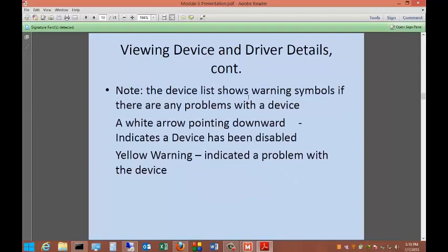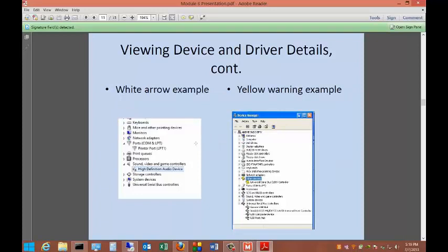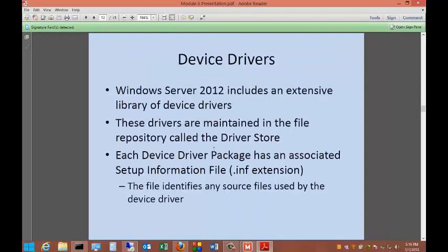Note that the device list shows warning symbols if there are any problems with the device. A white arrow pointing downward indicates the device has been disabled. A yellow warning indicates a problem with the device, such as a driver issue. Here's an example of the white arrow. If you see that, it's been disabled. You can right-click on it and choose to enable it. Over here, we may see a yellow question mark, that kind of thing. That means that it's usually a driver issue.